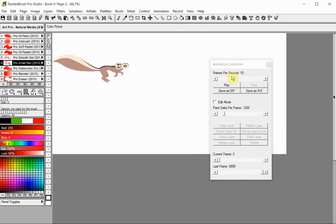The frames per second slider is used both for the play speed and when saving to GIF or AVI. 10 is a good general speed and it is the maximum recommended speed for GIFs.